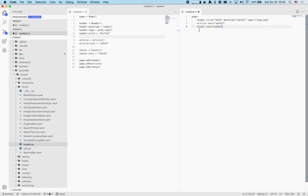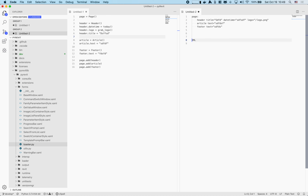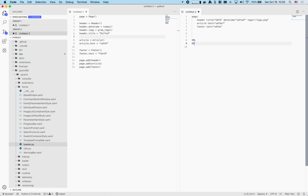Over the history of computing, these document languages have become very popular. Two of the very famous types are XML — which stands for Extensible Markup Language, 'markup language' meaning you declare/describe something — and HTML, which you most probably know from working with internet and web pages.